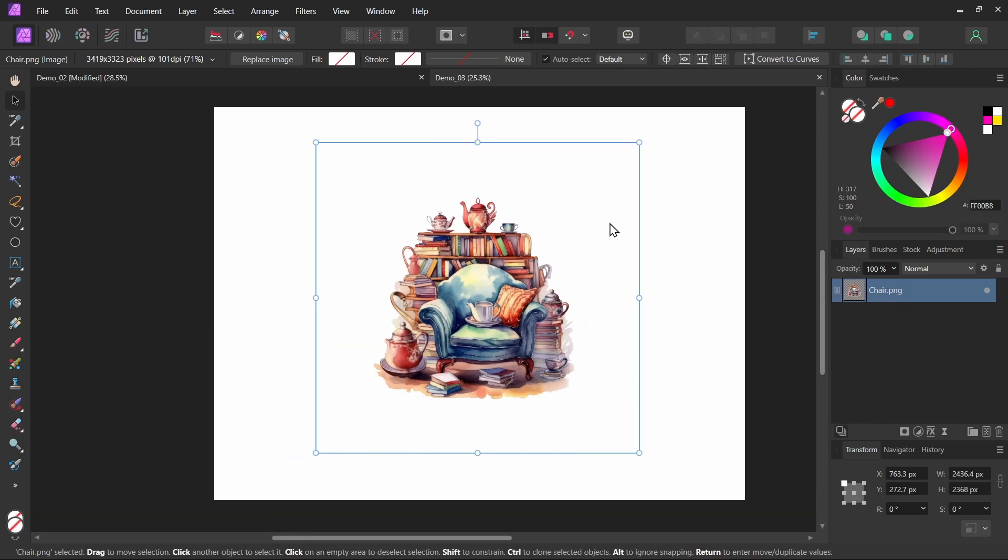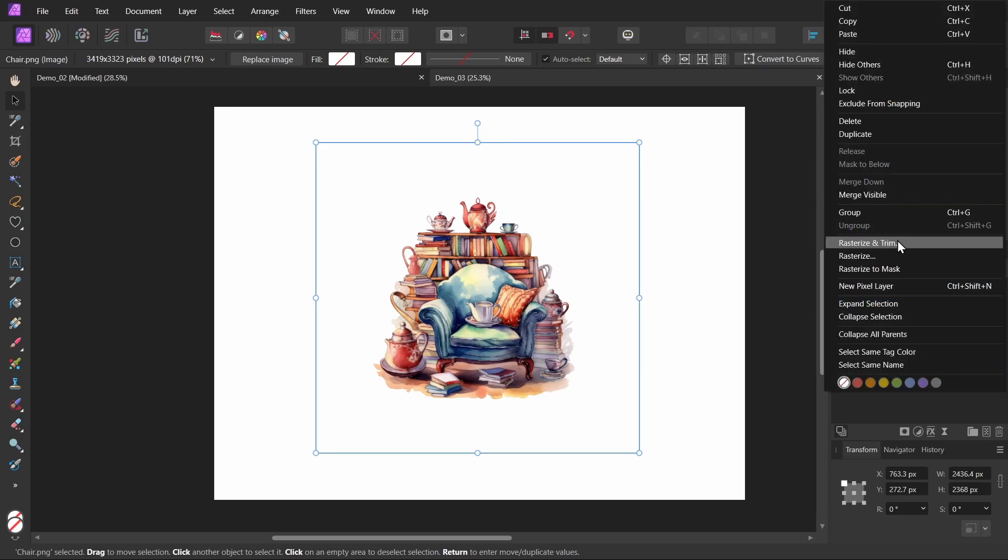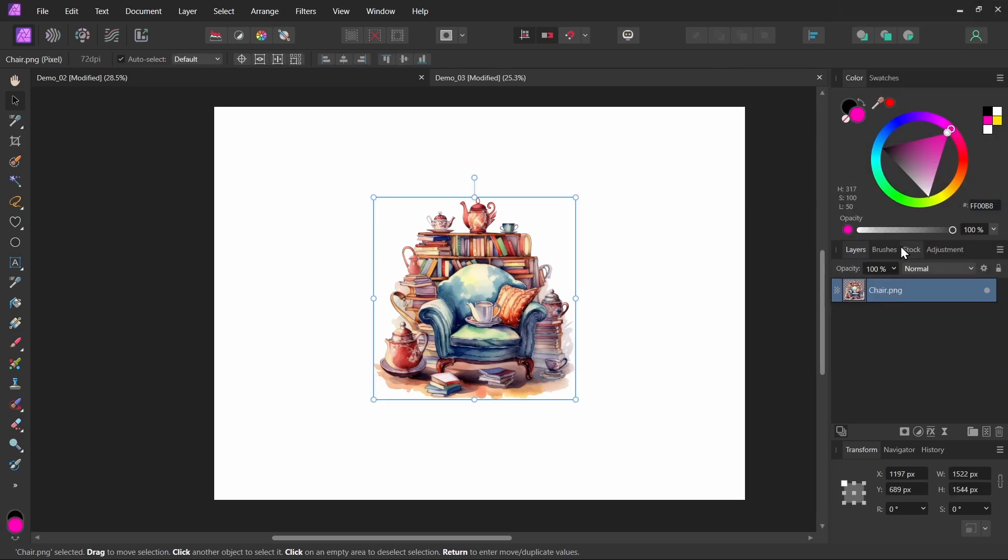So first let's see how it works. I have this image here selected. Notice the empty space around it. I can right click on it here. And I can choose rasterize and trim. So I'll click this. And it looks like it did exactly what we wanted it to.